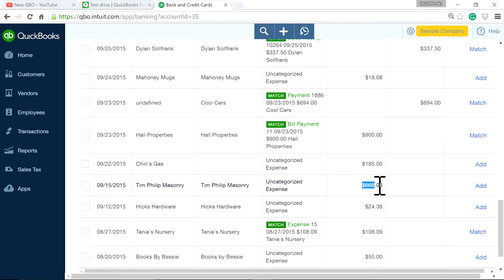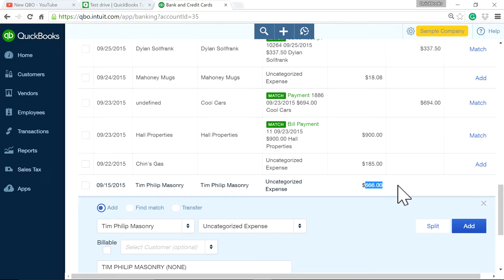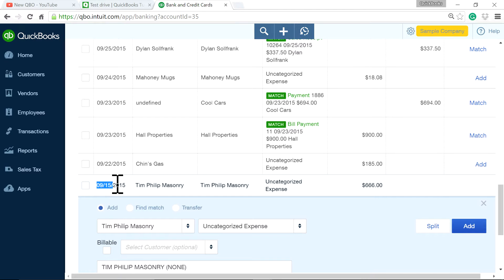Let's say the $666 is a negative credit card sales for that day — ignore the description here. You had two sales: one is a $1,000 credit card refund and the other is actual credit card sales for $334, and it happened on 09-15-2015.